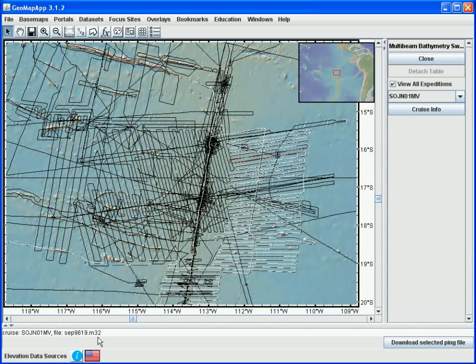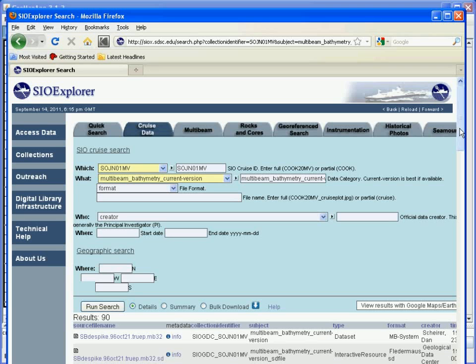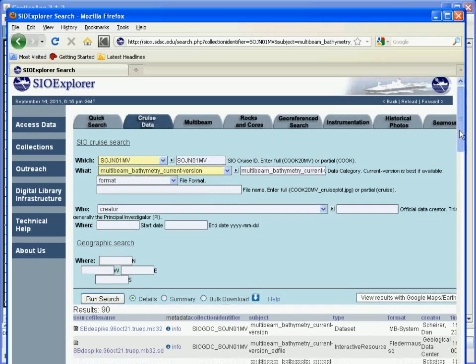This specific data file can be downloaded by clicking the button in the lower right here. This brings up a web browser, in this case a web page at Scripps, from which the data file can be downloaded.